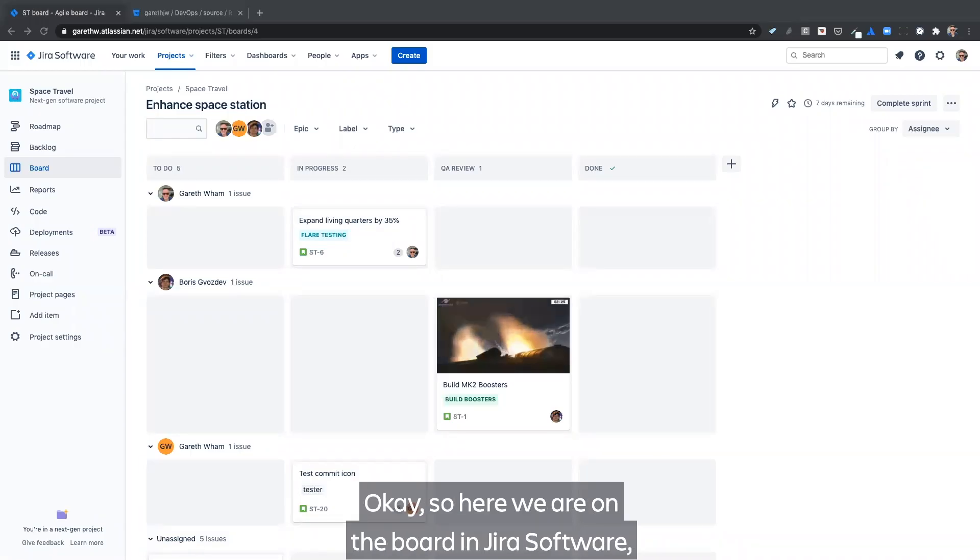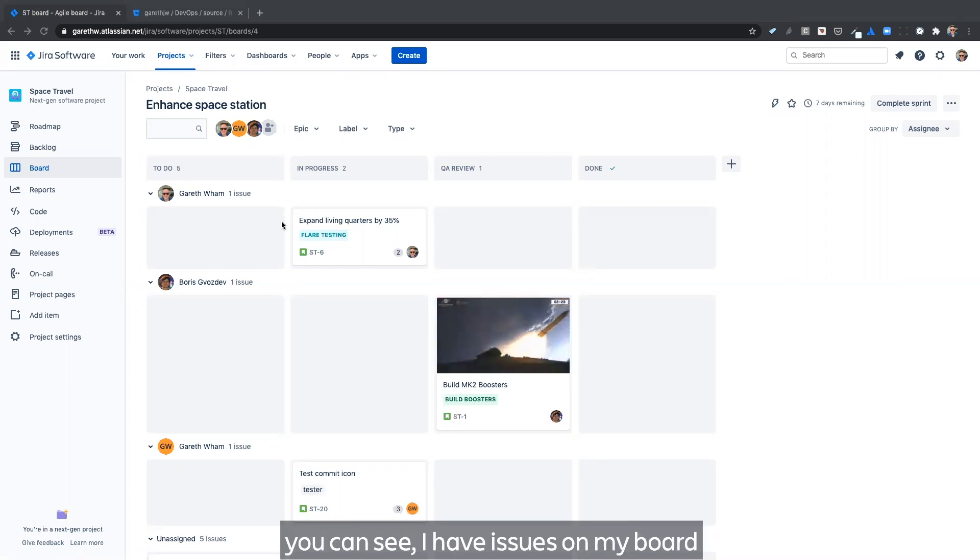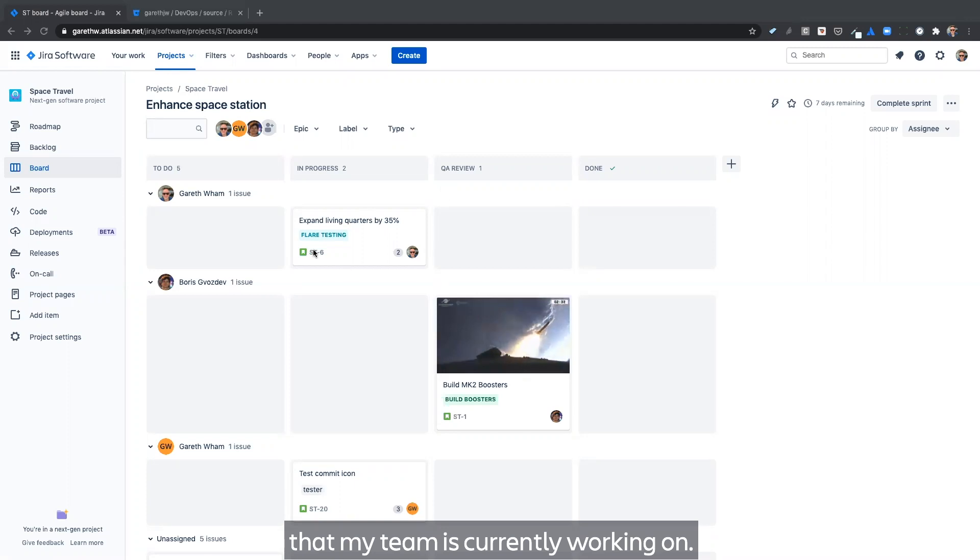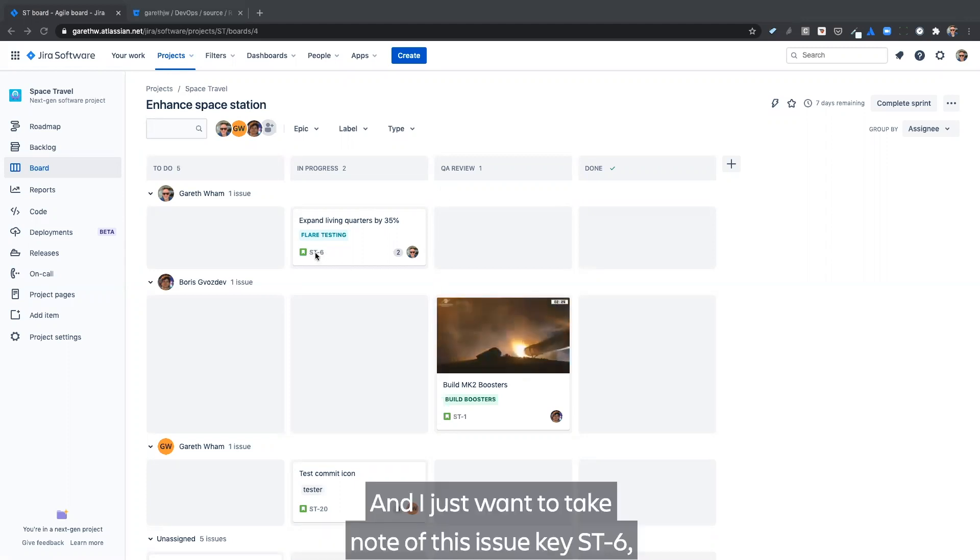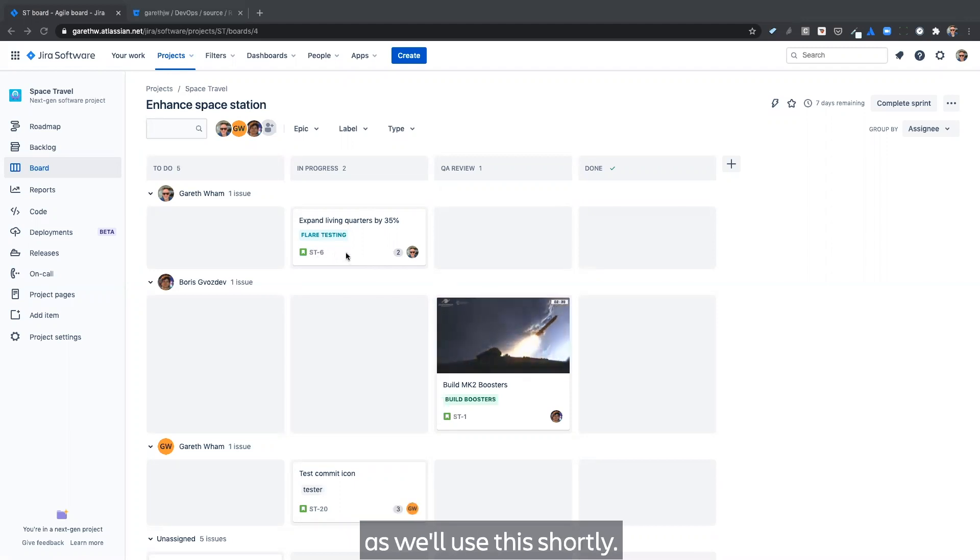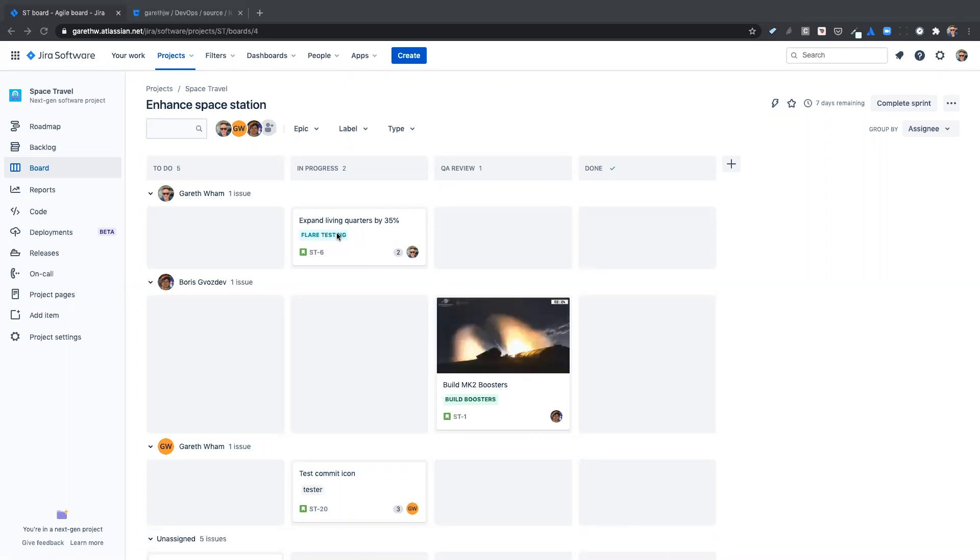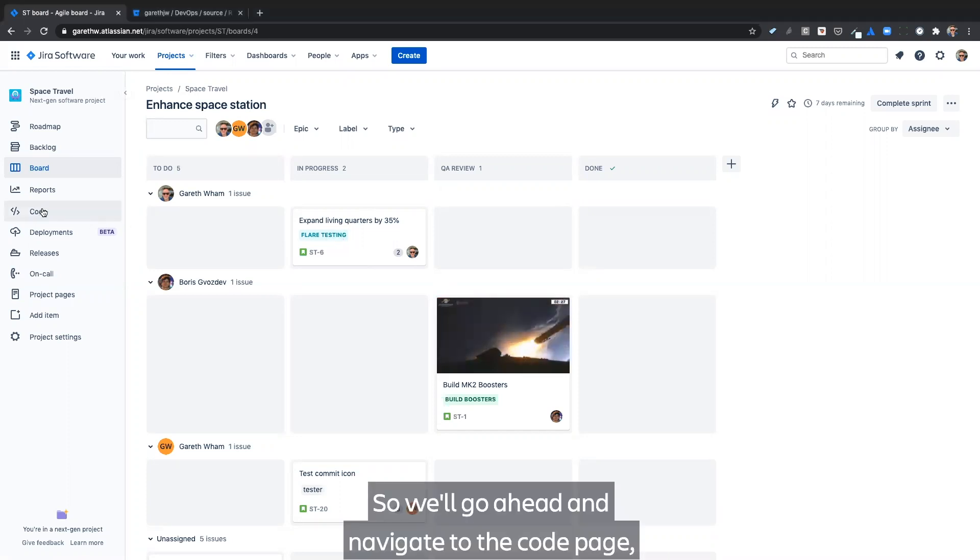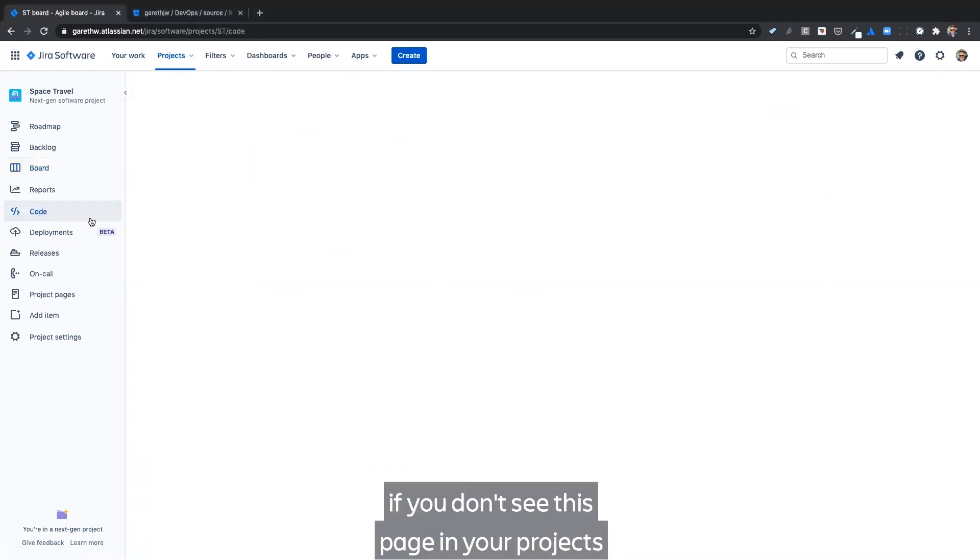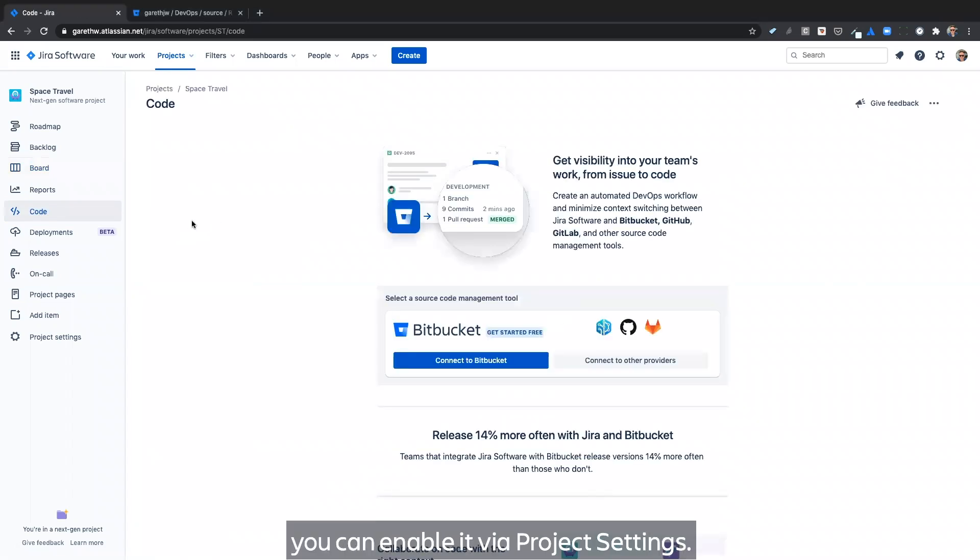Okay, so here we are on the board in Jira Software. You can see I have issues on my board that my team is currently working on. And I just want to take note of this issue key, ST-6, as we'll use this shortly. So we'll go ahead and navigate to the code page. If you don't see this page in your project, you can enable it via project settings.